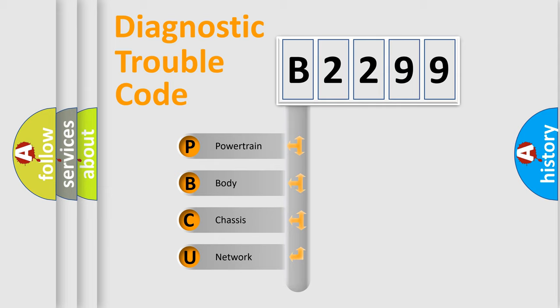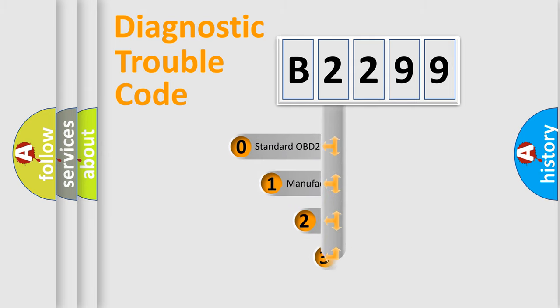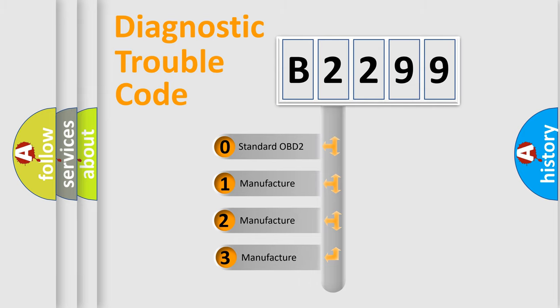We divide the electric system of automobile into four basic units: Powertrain, Body, Chassis, and Network. This distribution is defined in the first character code.